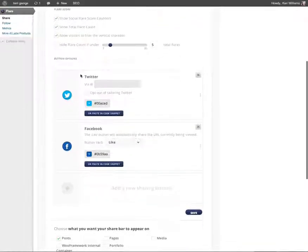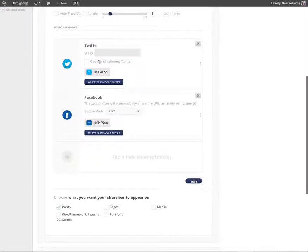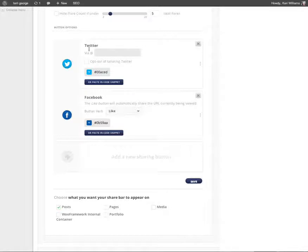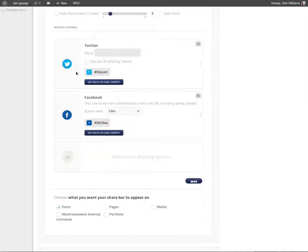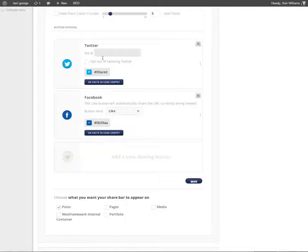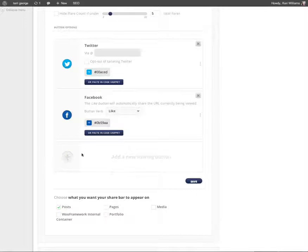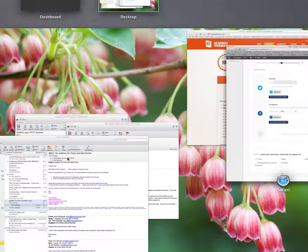Moving further down our options list we have button options. This is where you can add and remove buttons from your sharing bar. By default it's given me Twitter and Facebook. I'm just going to use the default settings here. I could change the colour if I wanted to align it to the colour of your site. I'm using the defaults because that's what users recognize, these are the actual icons and logos from these social media networks.